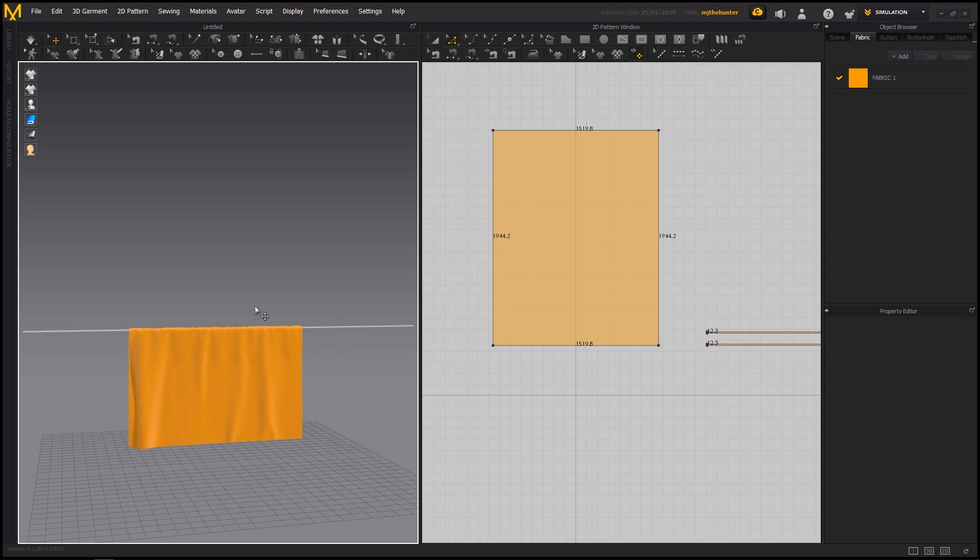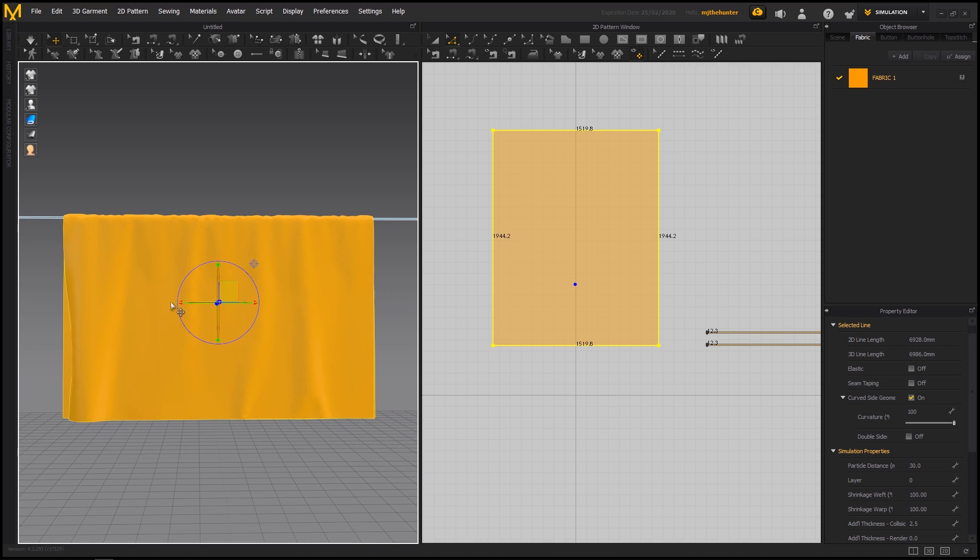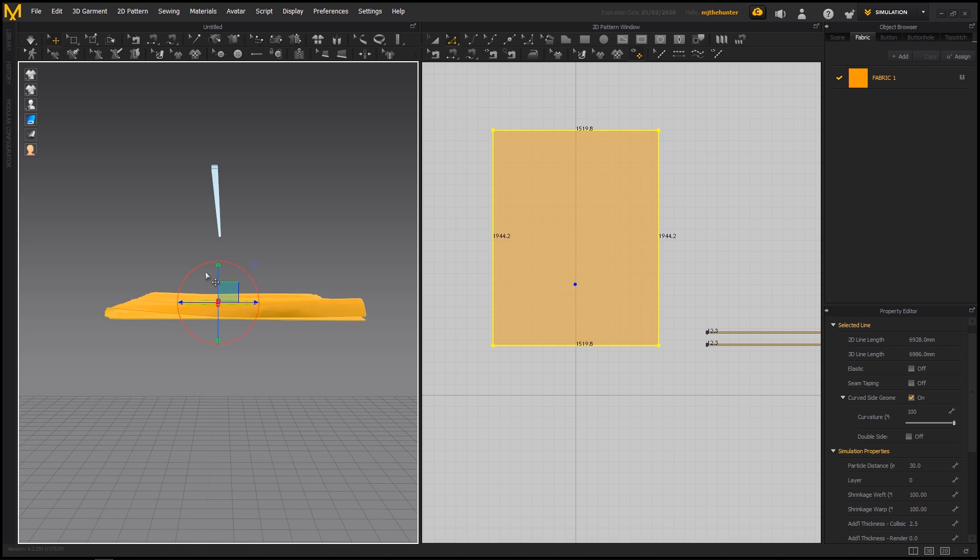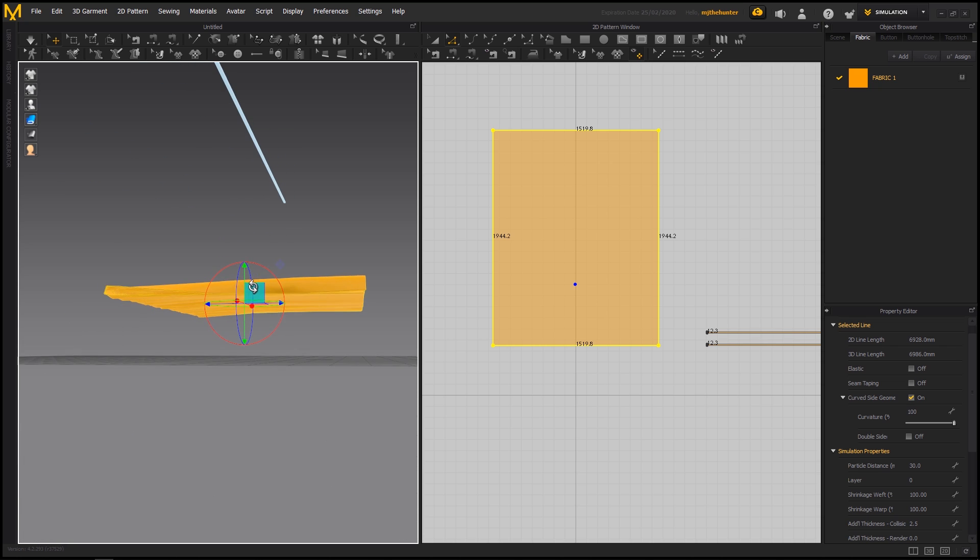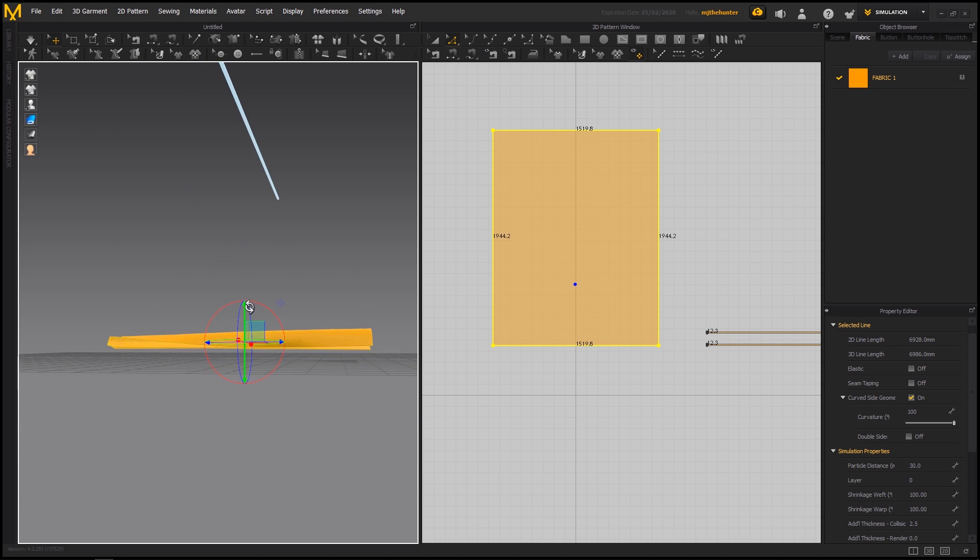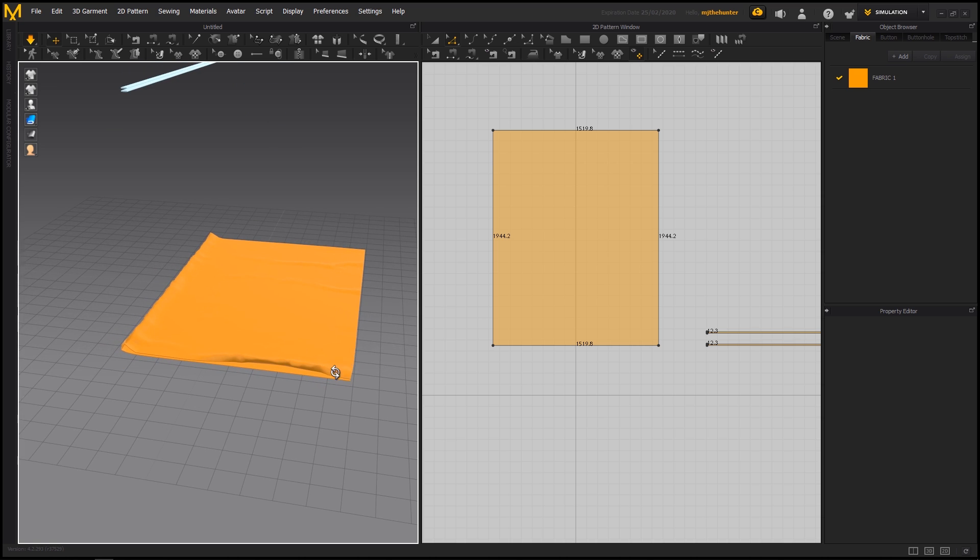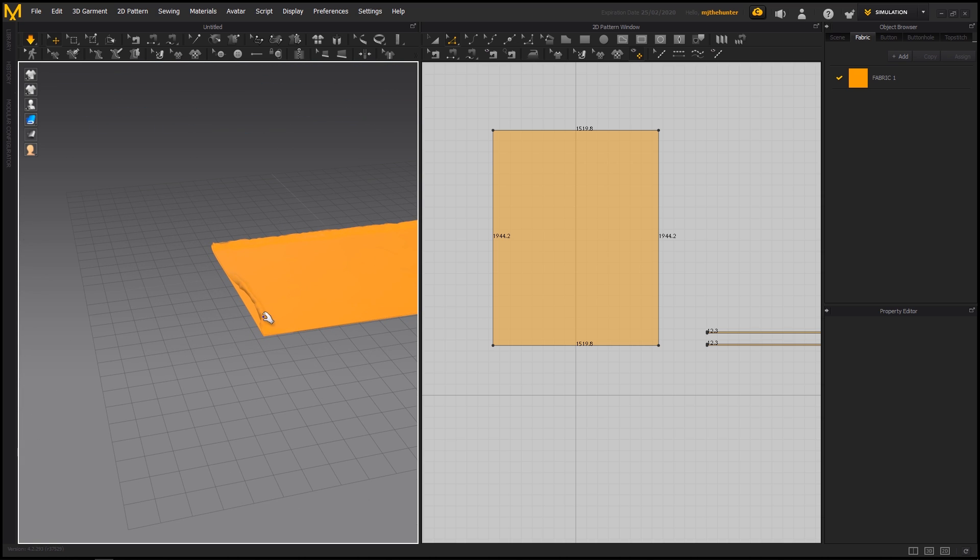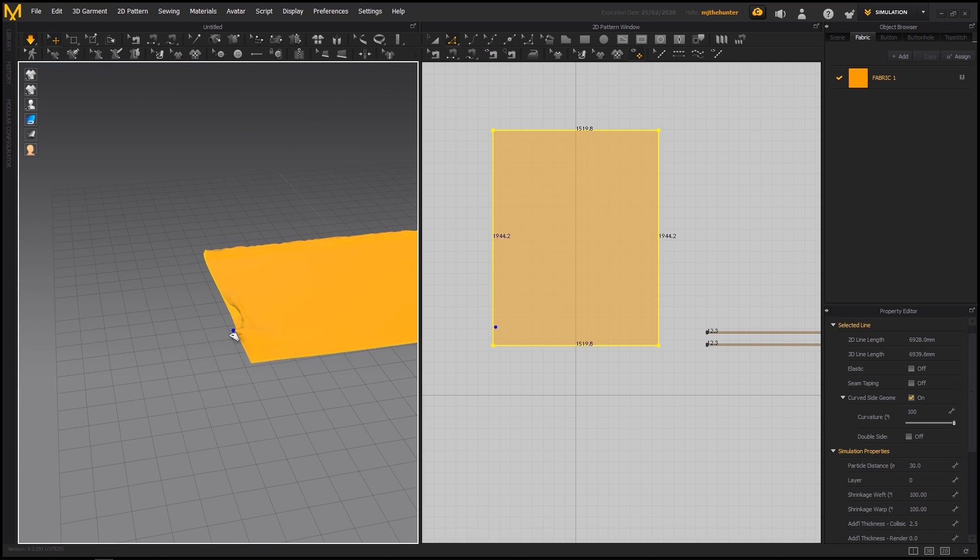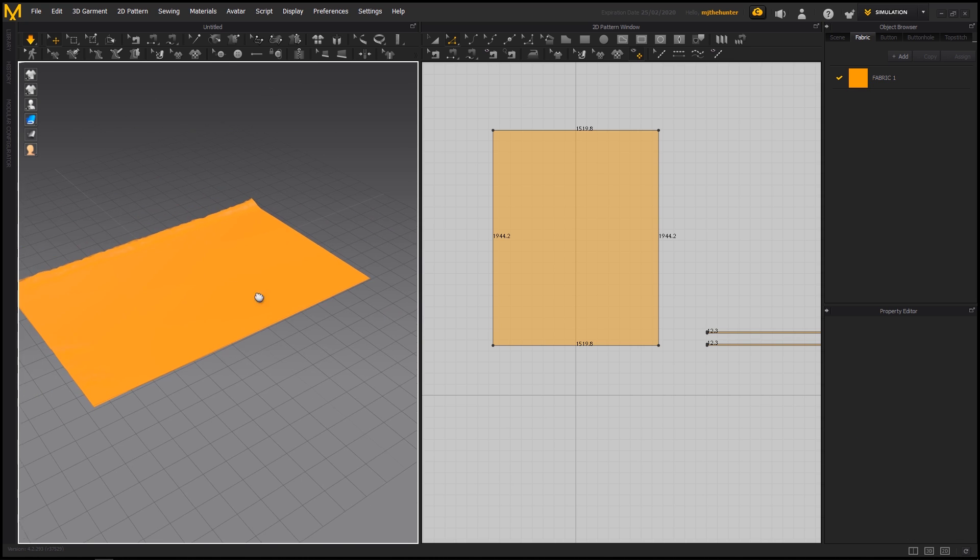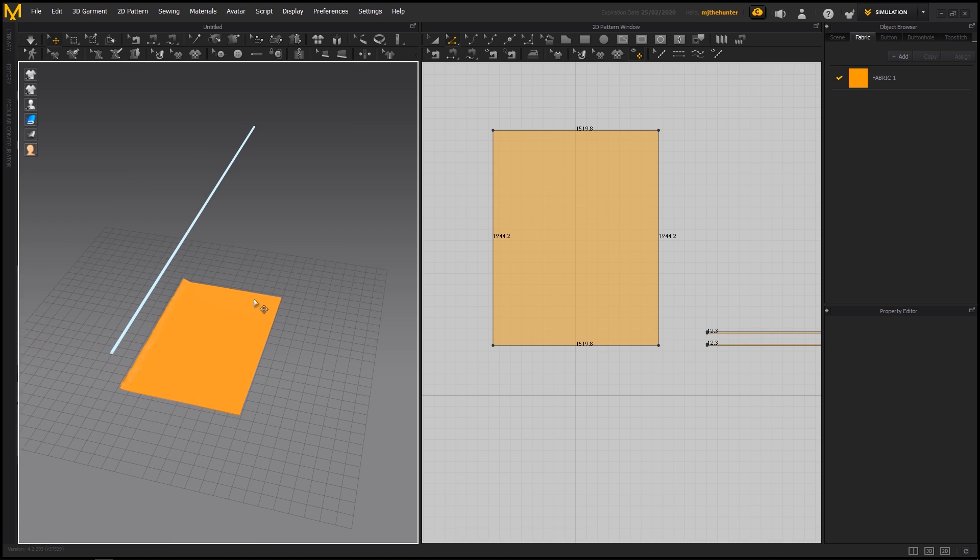So usually what I do here is on almost every fold, I'll take the fabric and I'll put it down to the ground like this. And then just sim it again. This is just to flatten out everything. And if you have any major issues with the fabric, you can just sort of pull it a little bit. Stop the sim again.